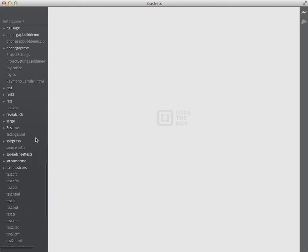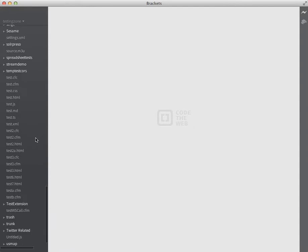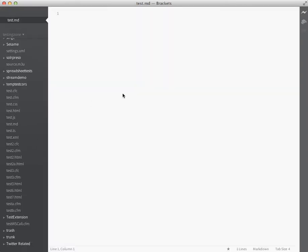I'm going to open up a blank MD file, and there it is. And as soon as I do, I get a Markdown icon in Brackets. And if I click that, what happens is that it opens up this bottom pane that's actually a live preview.